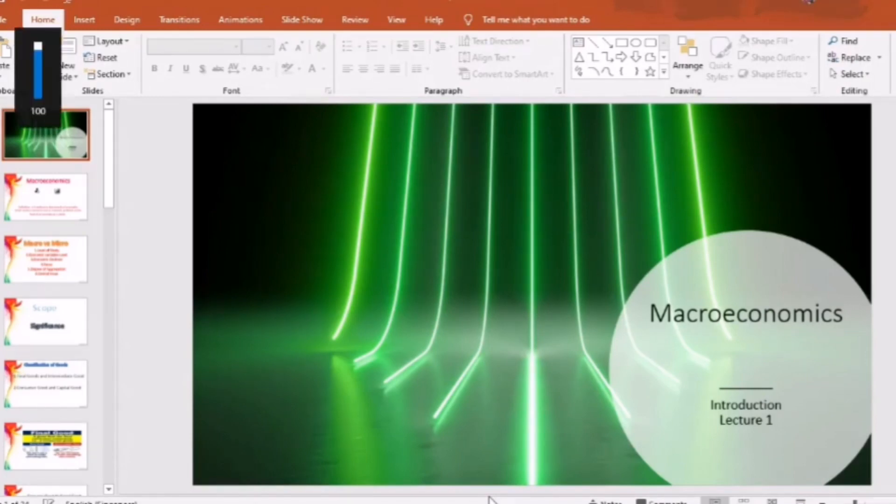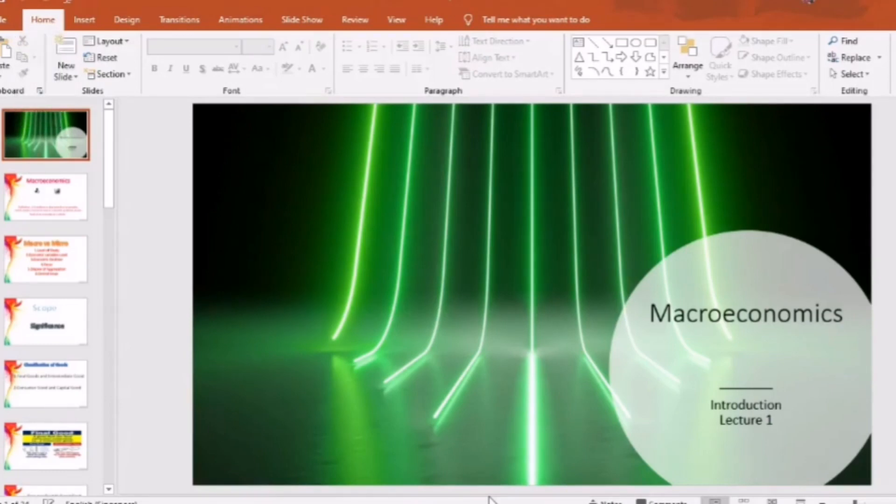Hello everyone, today I will discuss about macroeconomics.